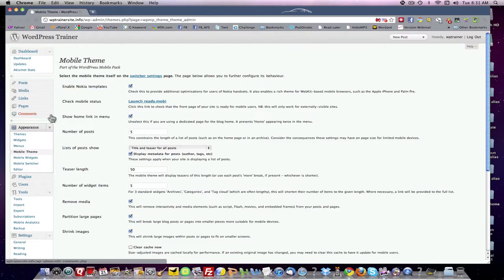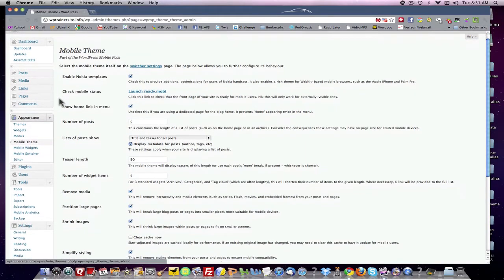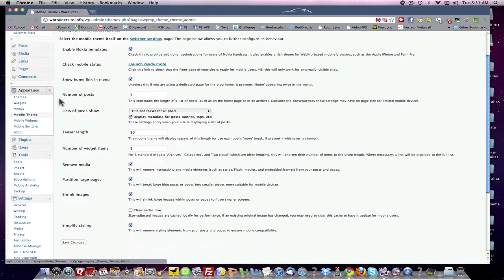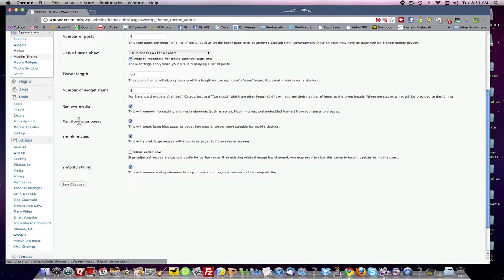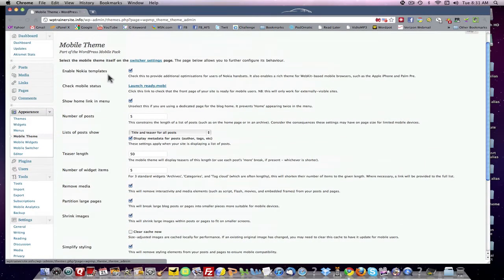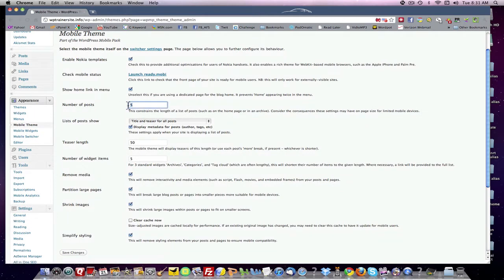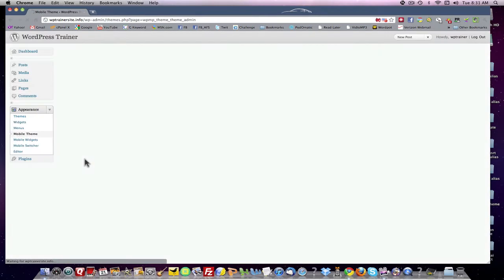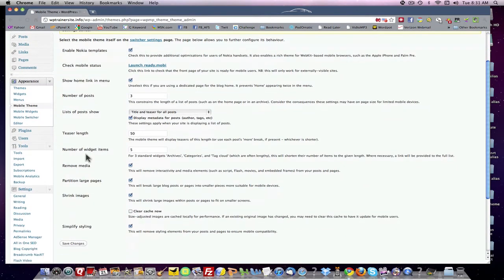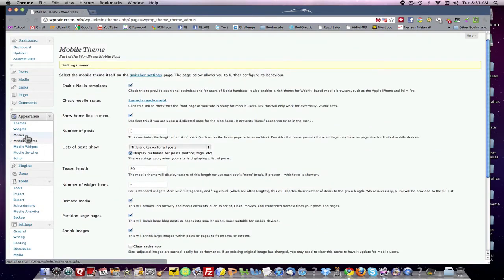Part of it is under Appearance. Let's go to Mobile Theme. You can configure this for any number of things: enable Nokia templates, check mobile status, number of posts — let's give them three. I think five is a lot, especially if you're allowing a normal teaser length of 50 characters. Number of widget items: five. Remove media — okay, that's Mobile Widgets.